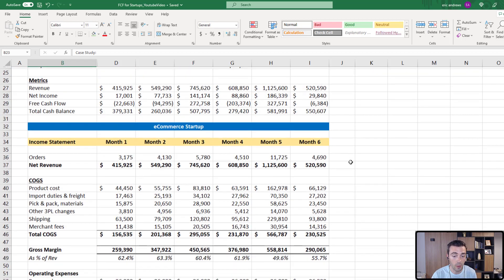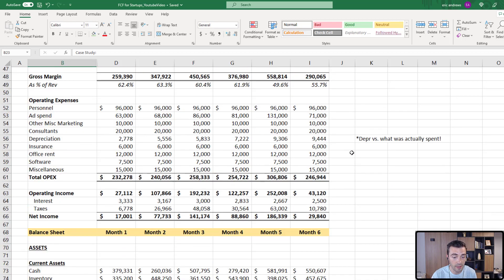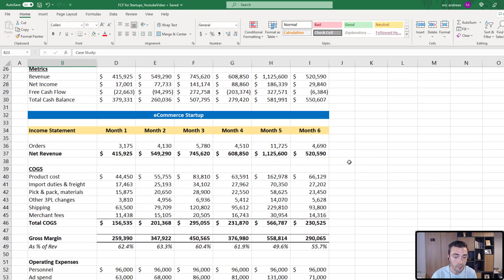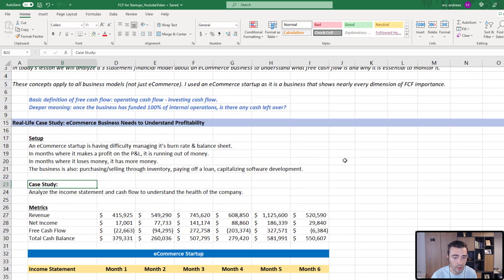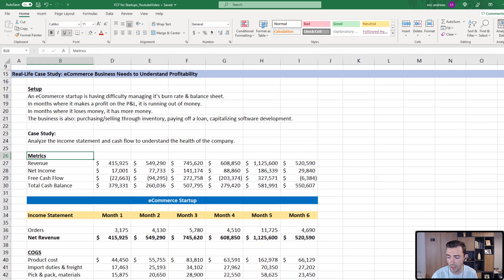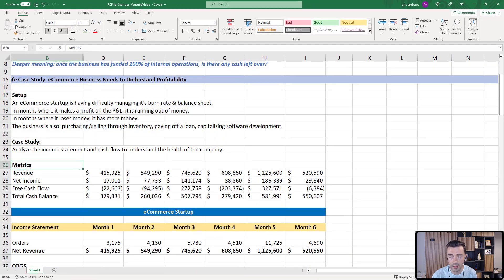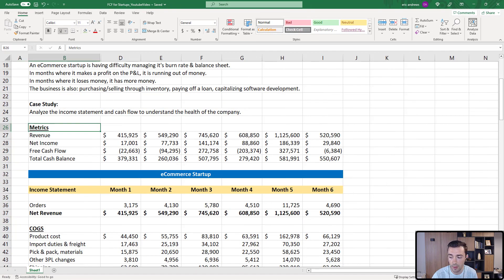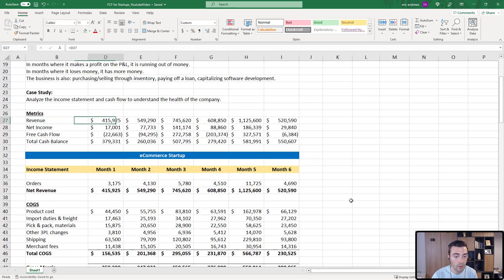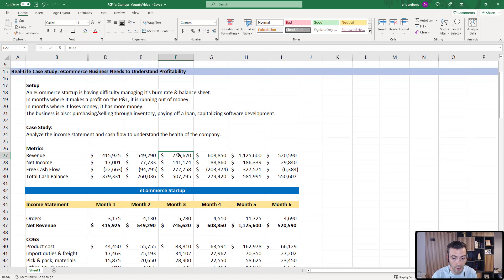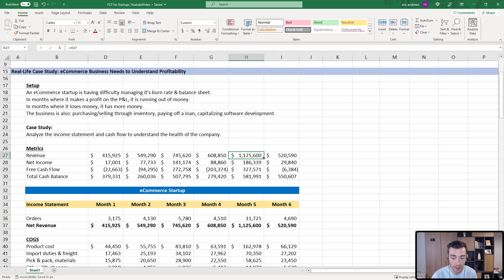The case study today is that we want to analyze the income statement, balance sheet, and cash flow to really understand the profitability and the health of this company. So we're going to look at the income statement, balance sheet, and cash flow statement. Before we dive in, I just want to look at some very high level metrics to get oriented before we really go in here. First off, our revenue is about $415,000 a month.